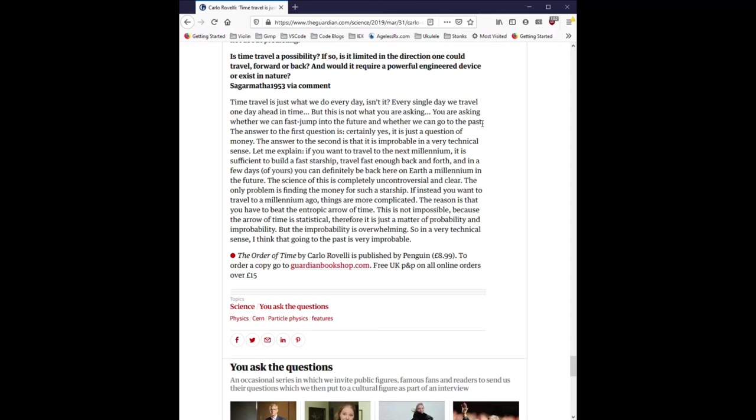The order of time by Carlo Rovelli is published by Penguin. To order a copy, go to